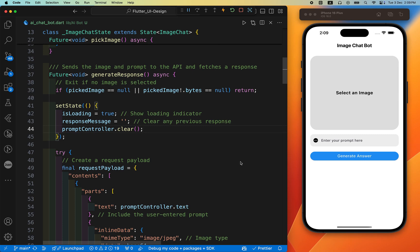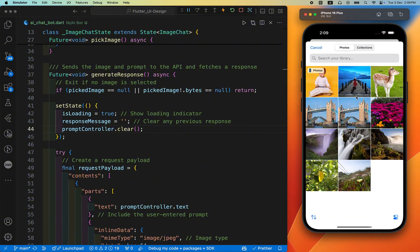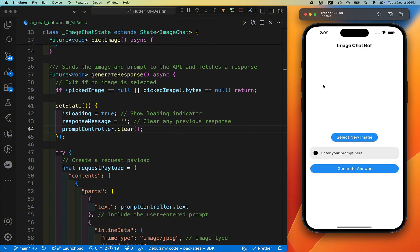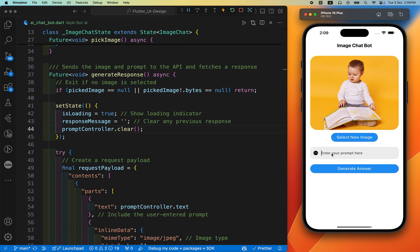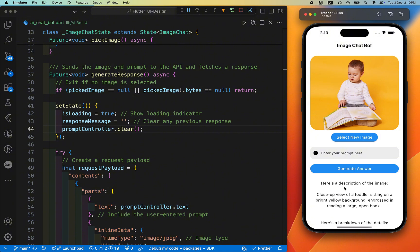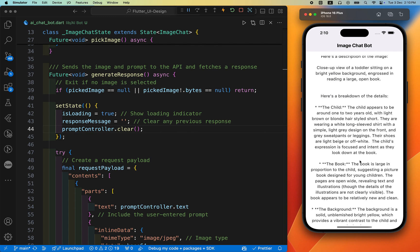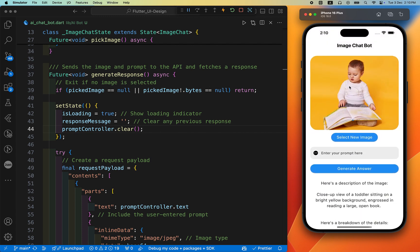Welcome back to another Flutter tutorial. In this video we are going to create an image chatboard using the Gemini API key. Let's first see how it works — we can select an image by clicking 'Select an Image', then type a message like 'Can you describe this image?' and click 'Generate Answer'. After a short wait, it returns a complete description of the image, matching exactly what is shown.